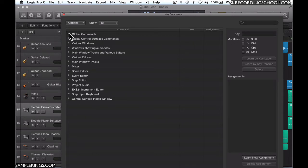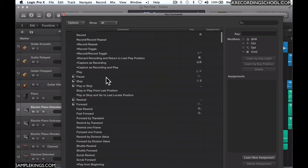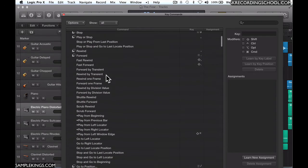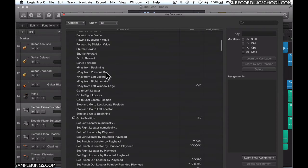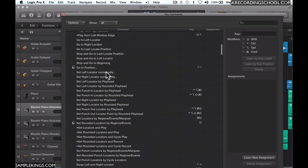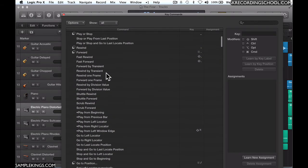For example, I'm going to go to Global, and we can see all the possible keyboard commands. This is a Show All view. I can see everything—all these global commands here, the ones that are used and not used. You can see the options available.